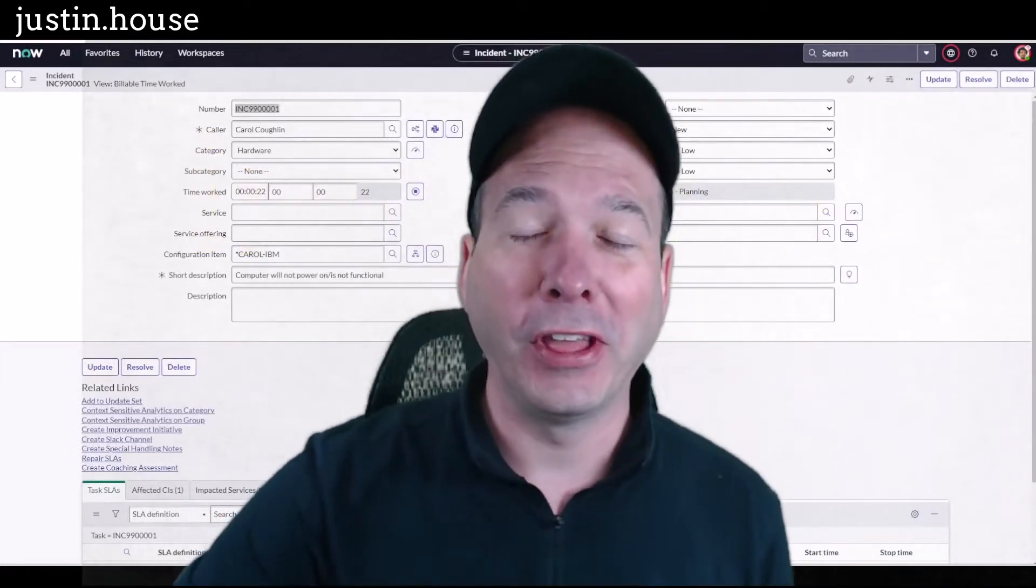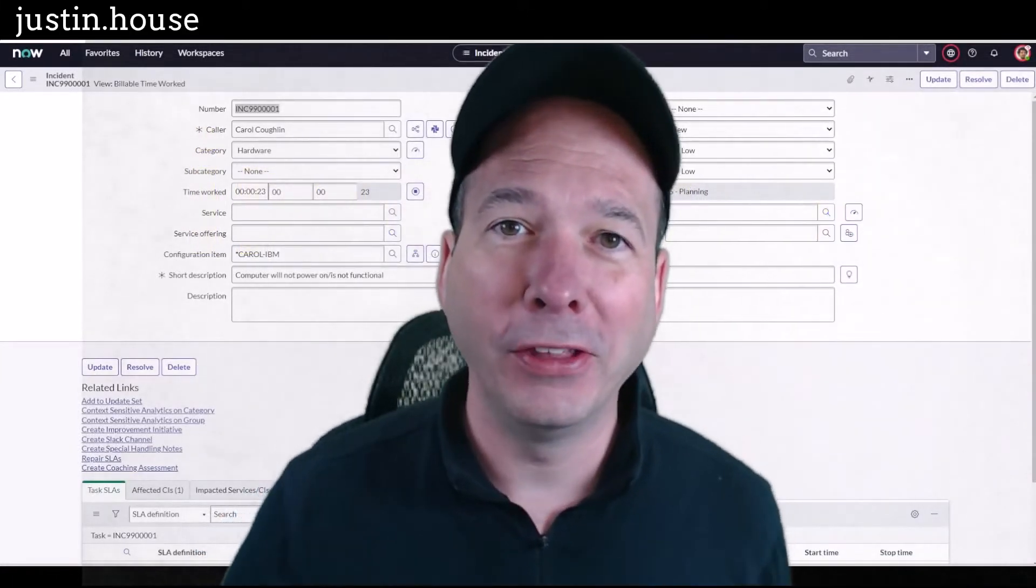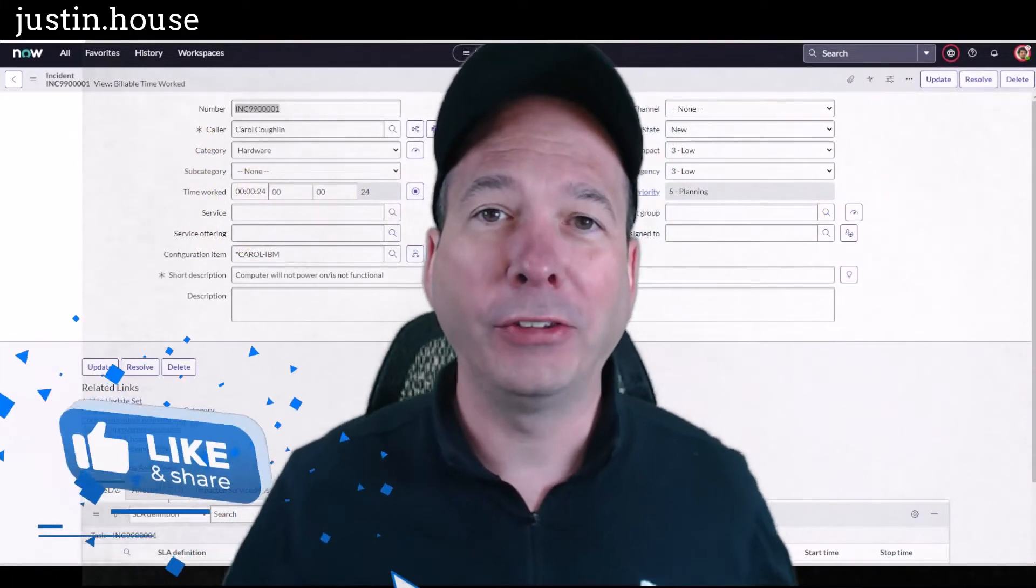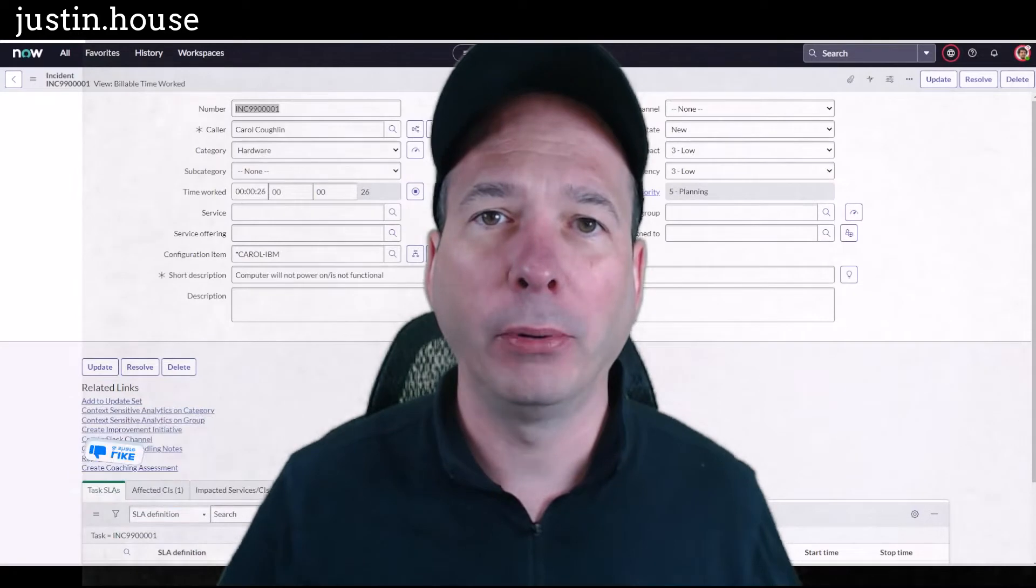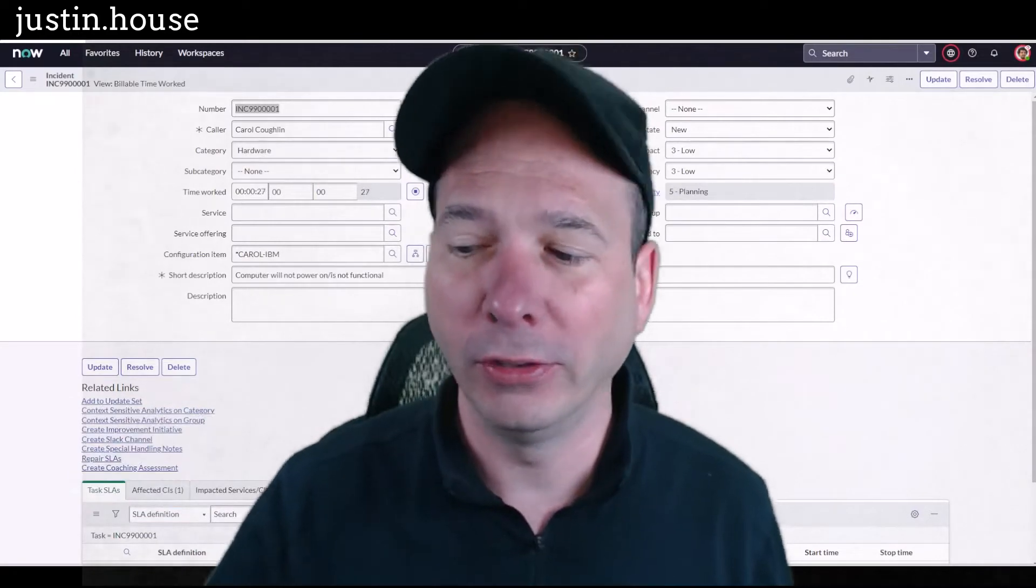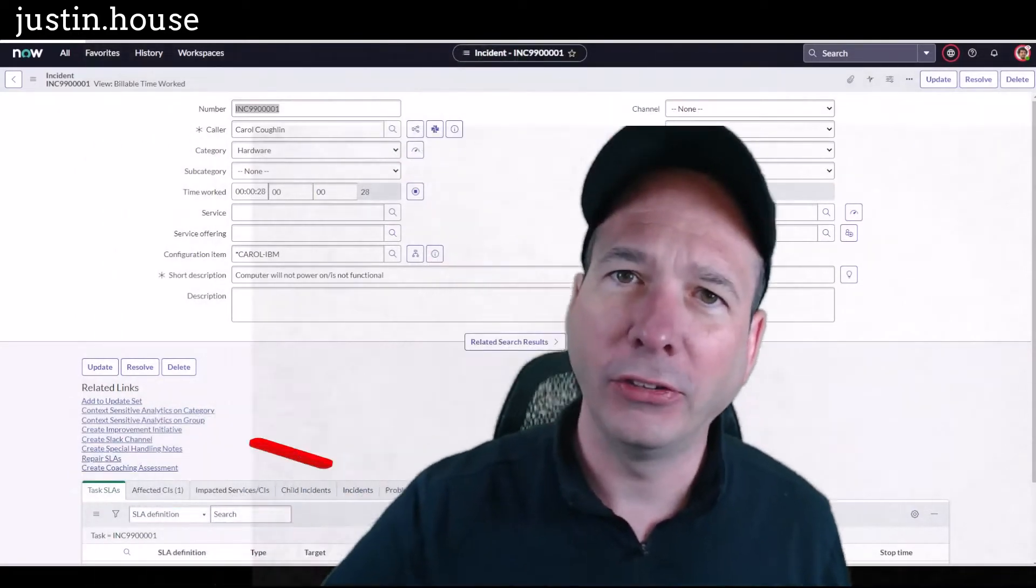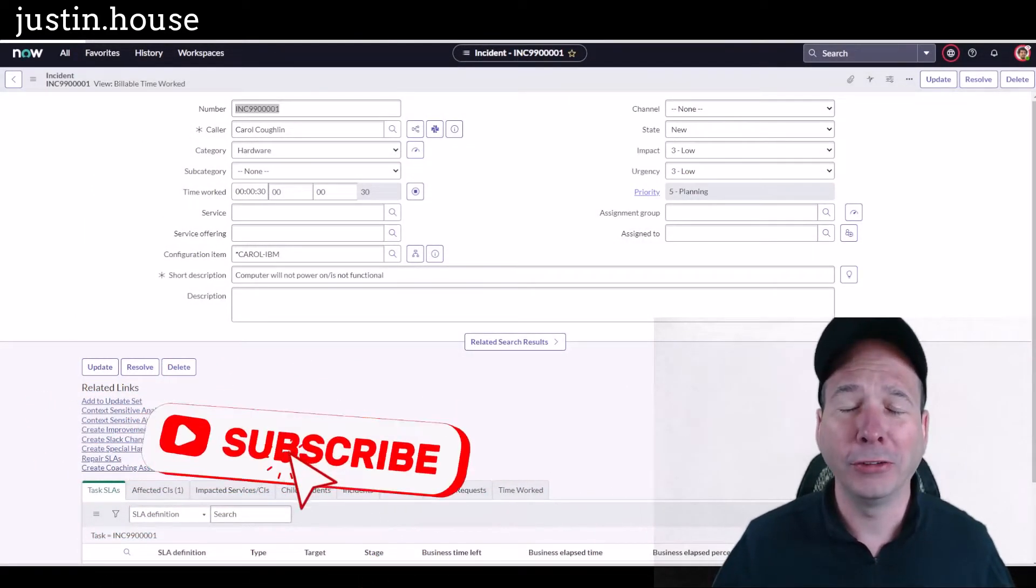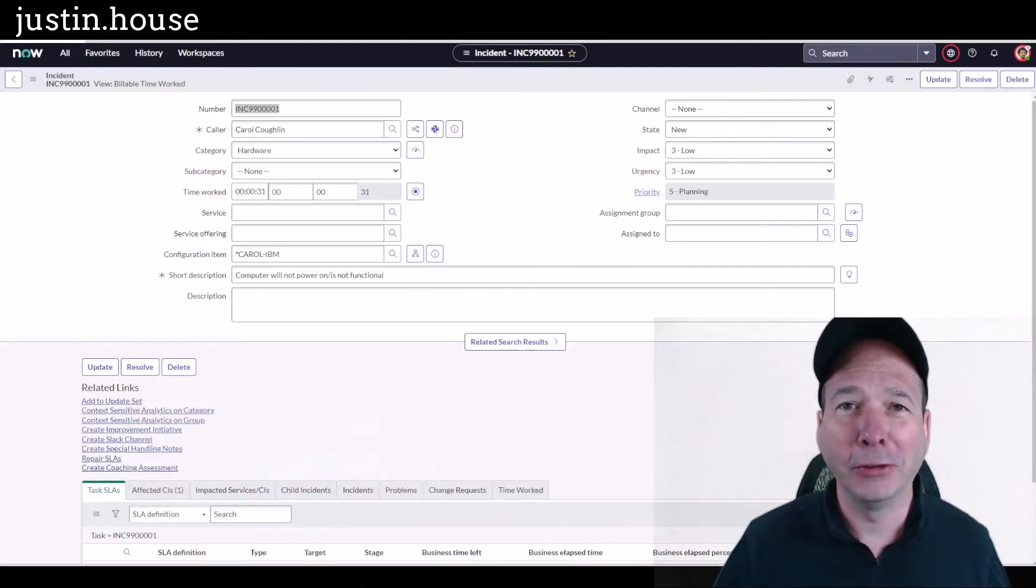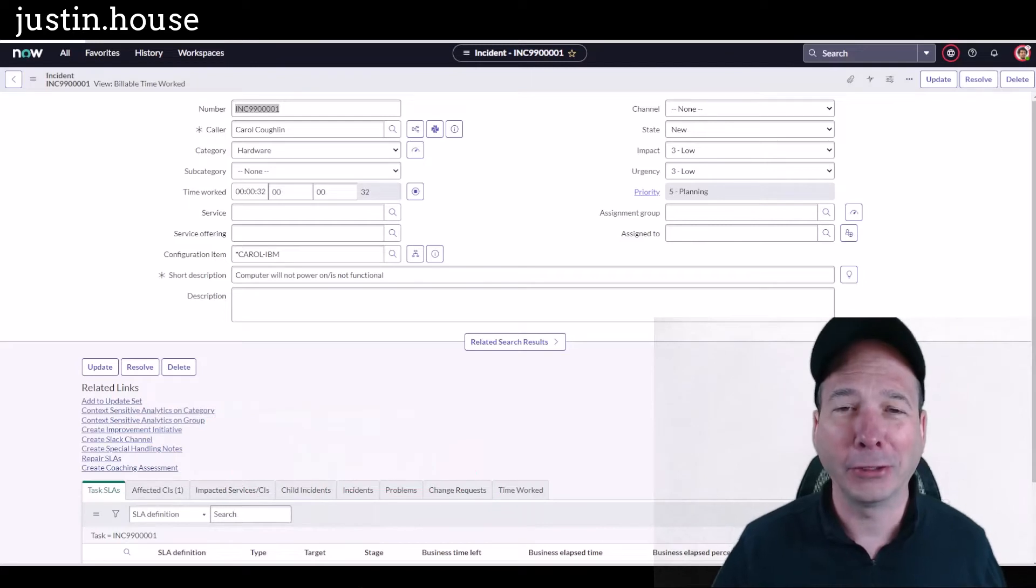Hey everyone, it's Justin. Thank you for watching. In this video, I'm going to talk to you about the timesheet portal in ServiceNow. That's right, who doesn't love logging their time in an application?